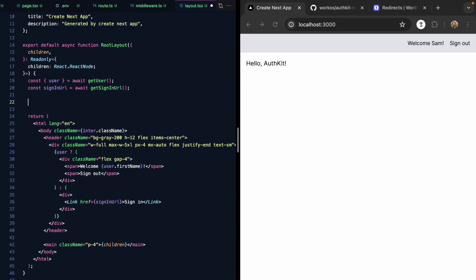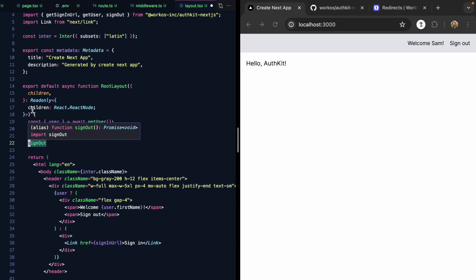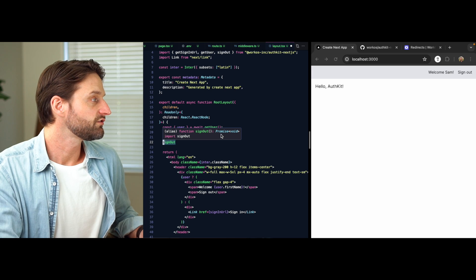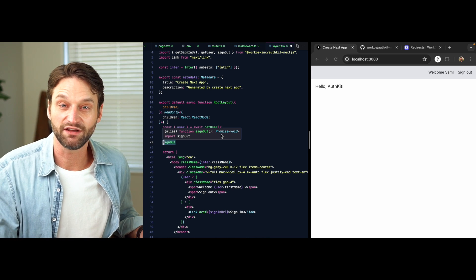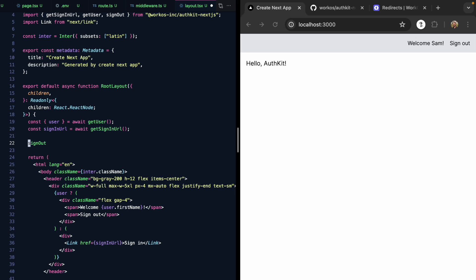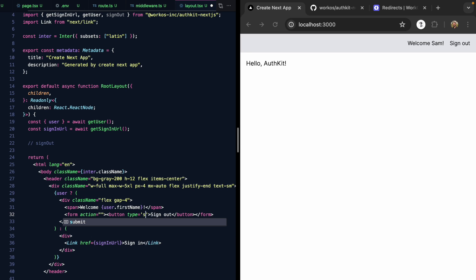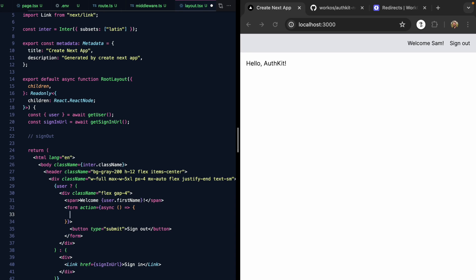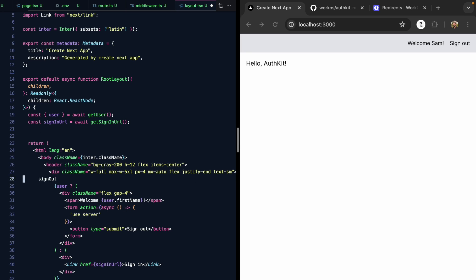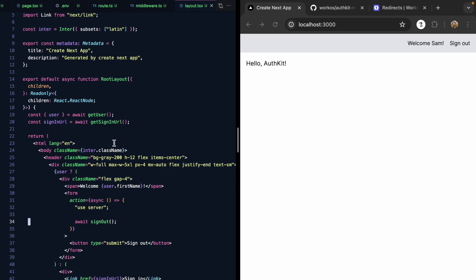If we look for a sign out function, we'll see this also comes straight from authKit. This is an async function that runs on the server, so this seems like a perfect use case for server actions. Let's turn this sign out into a form. This will be a button with type submit. For the action, we'll use a server action. We'll make an async function that uses server, and then we can grab this sign out function and call it right here inside of our form, just like that.